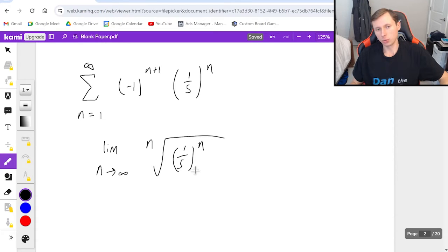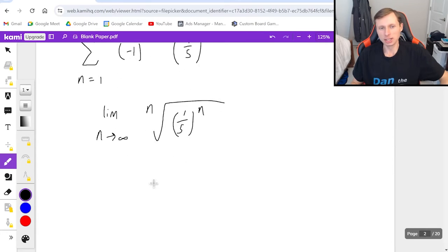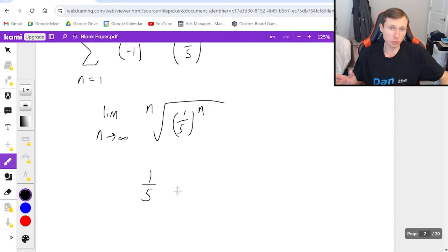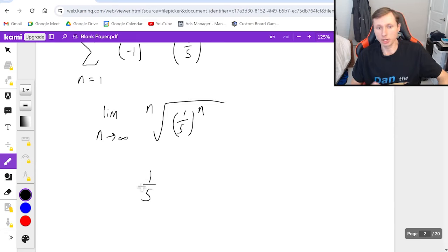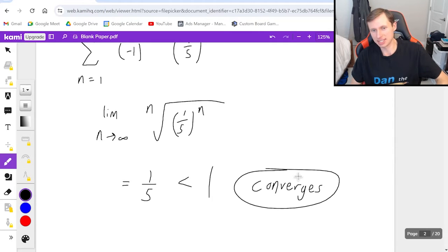The key thing to remember is that when you have an nth root and the power of n, these two things cancel each other out, leaving you with just one-fifth. That's why the root test works so well for problems like these. So the answer is just one-fifth, and since one-fifth is less than one, we say it converges by the root test.